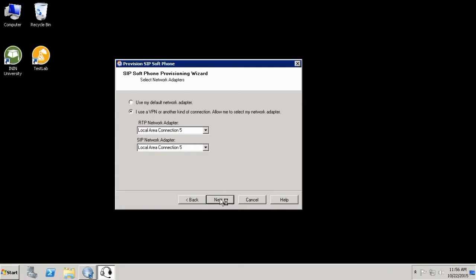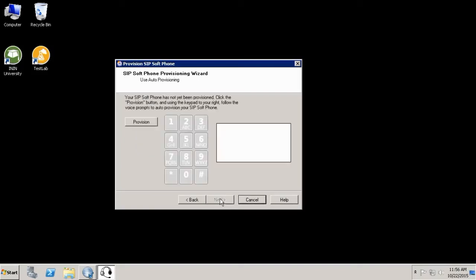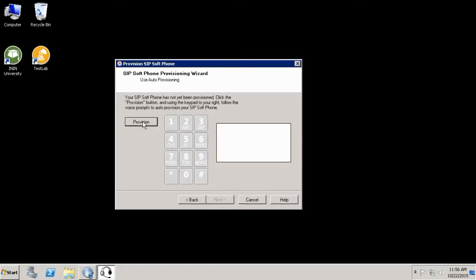And now it will show me an option in order to tell the system which particular ZIP station I'm trying to provision. So let's click here on provision. And the system will place a call and will start asking you some questions in order to provision the phone.